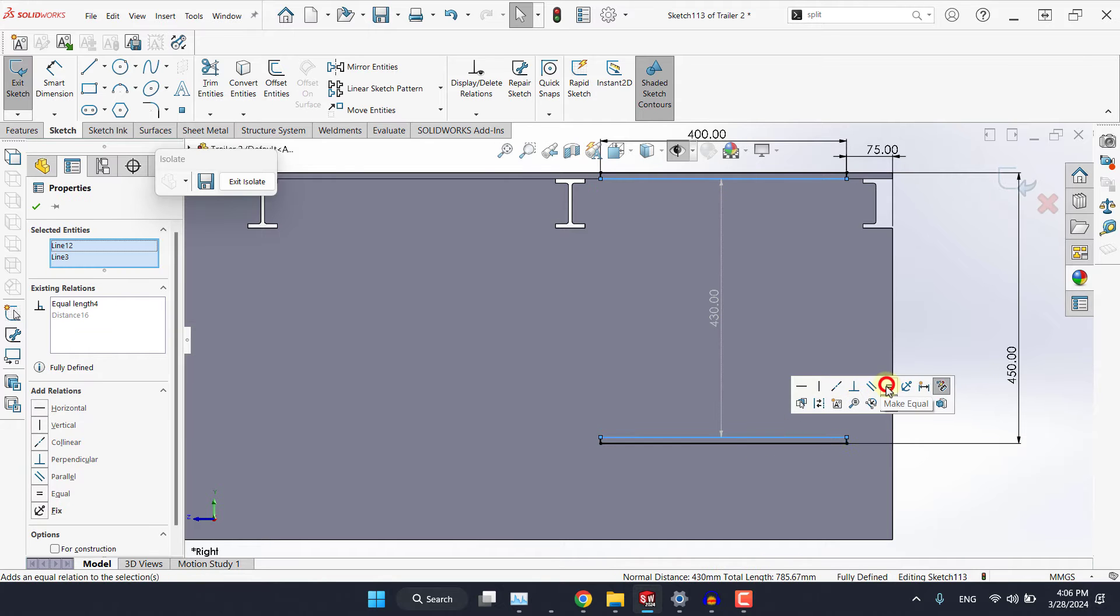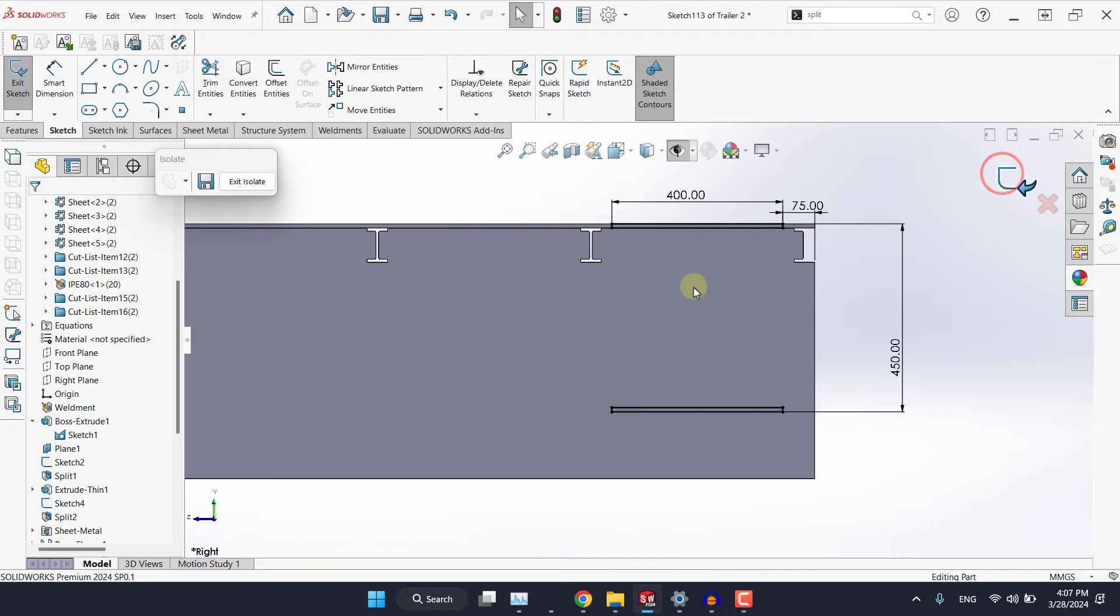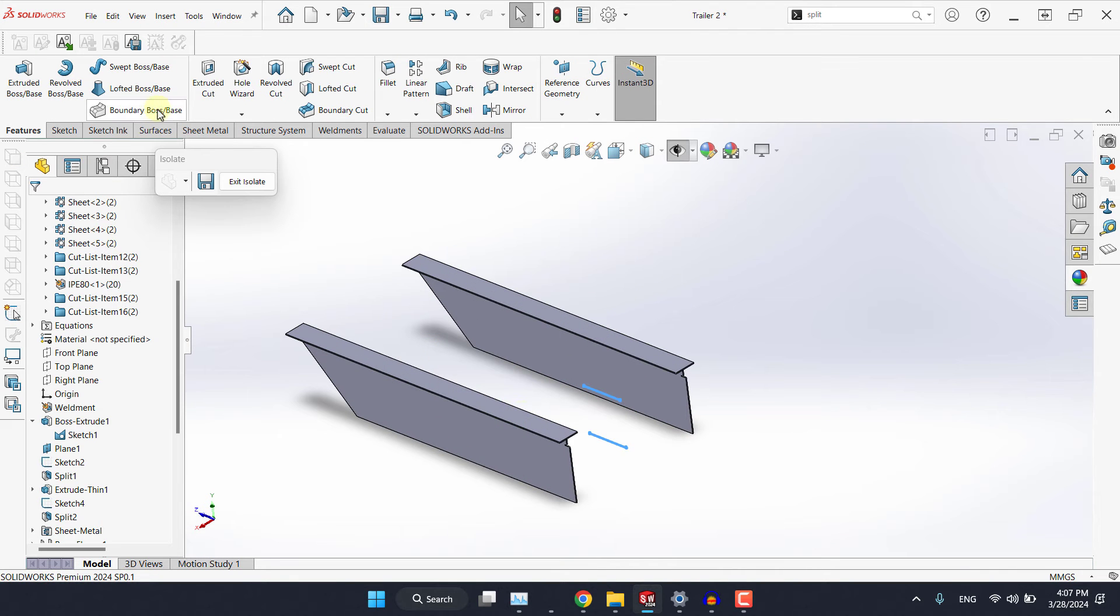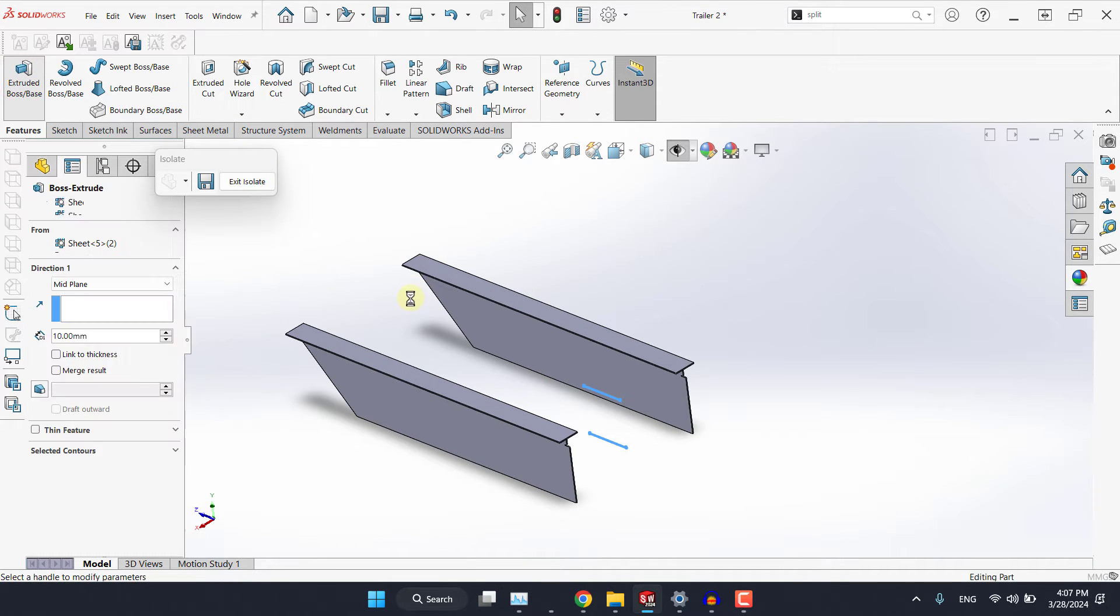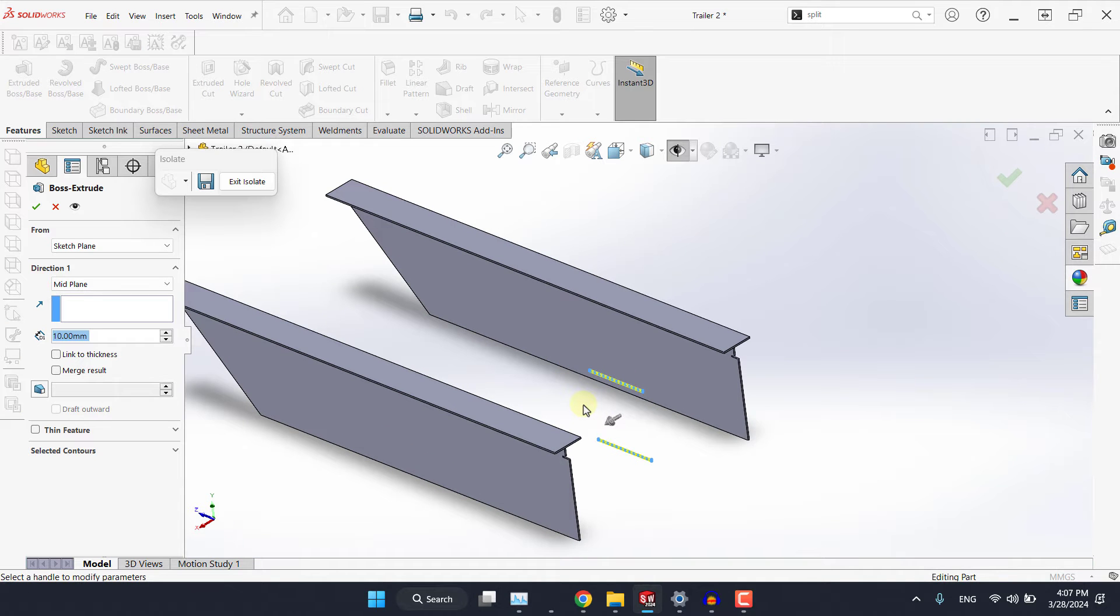Also make this point with this point vertical and we just need to fix this length by making these two lines equal. Now exit the sketch and we need to extrude these but let's do it one body by one because there will be some kind of difference between them.